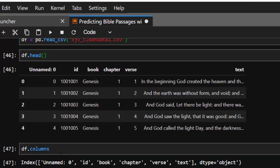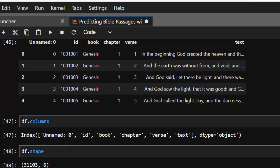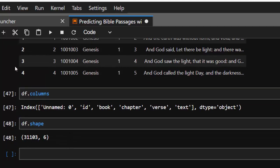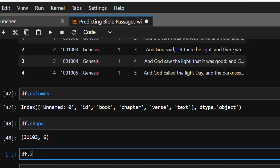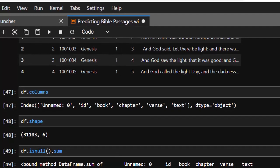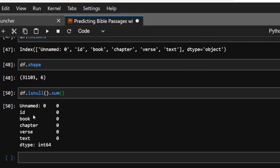We check for column consistency — everything is consistent. The shape of our dataset is about 31,000 rows and six columns. The next thing we need to do is check for missing values using df.isnull().sum(). It shows there are no missing values inside our dataset.